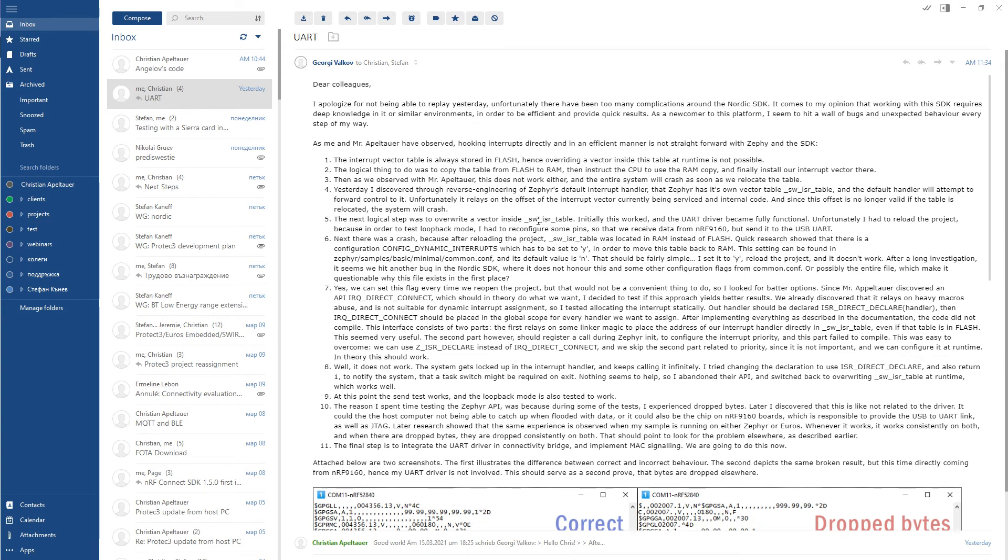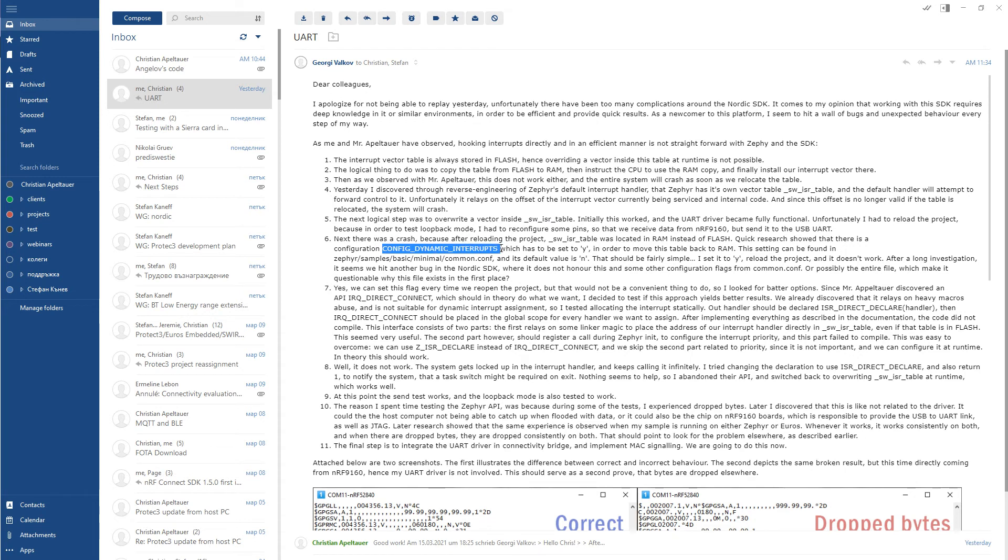Then we figured, okay, there is this table. We can actually install the vector there. To our good surprise it worked. But the next day I reopened the project, it didn't work because now this table is located in flash. It turned out that there is this configuration option. It was set to no inside the minimal sample. We set it to yes. We reopen the project and no, it's still set to no. Things are not working. You have to actually open menuconfig and enable it from there. Every single time you reopen the project you have to do this. Since this is not really comfortable, we were looking for a better solution.